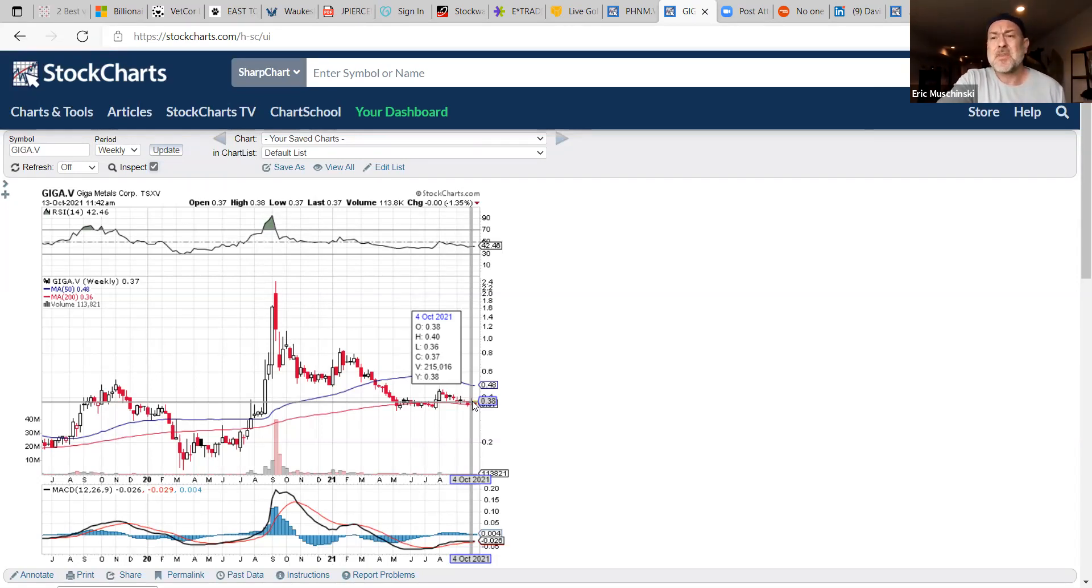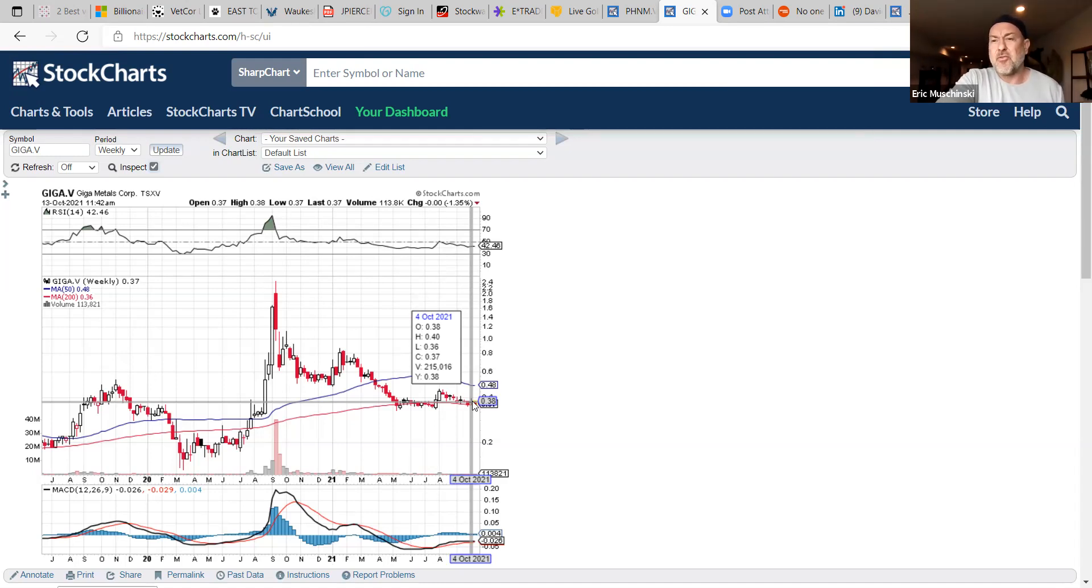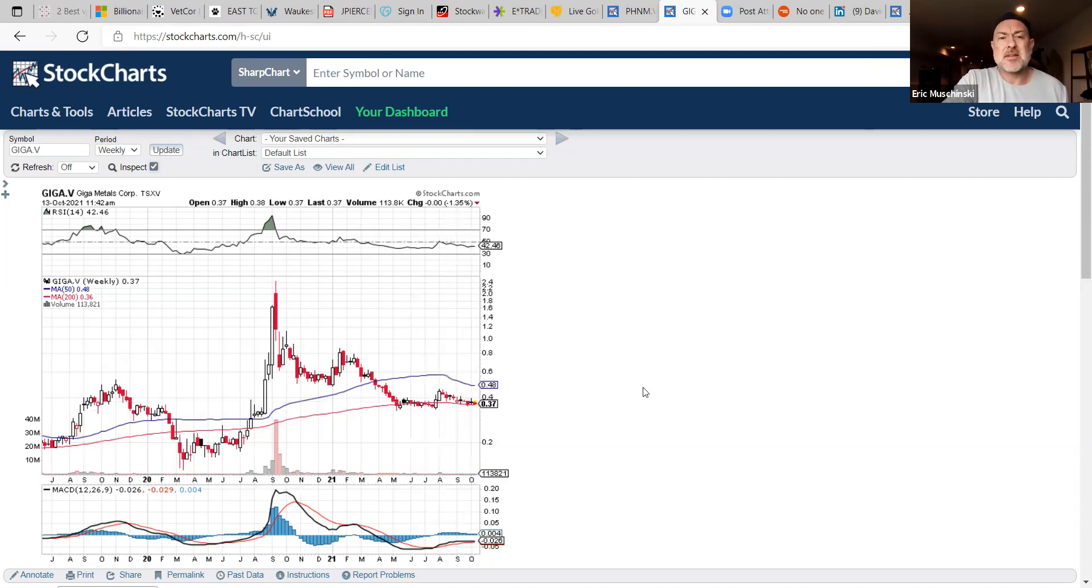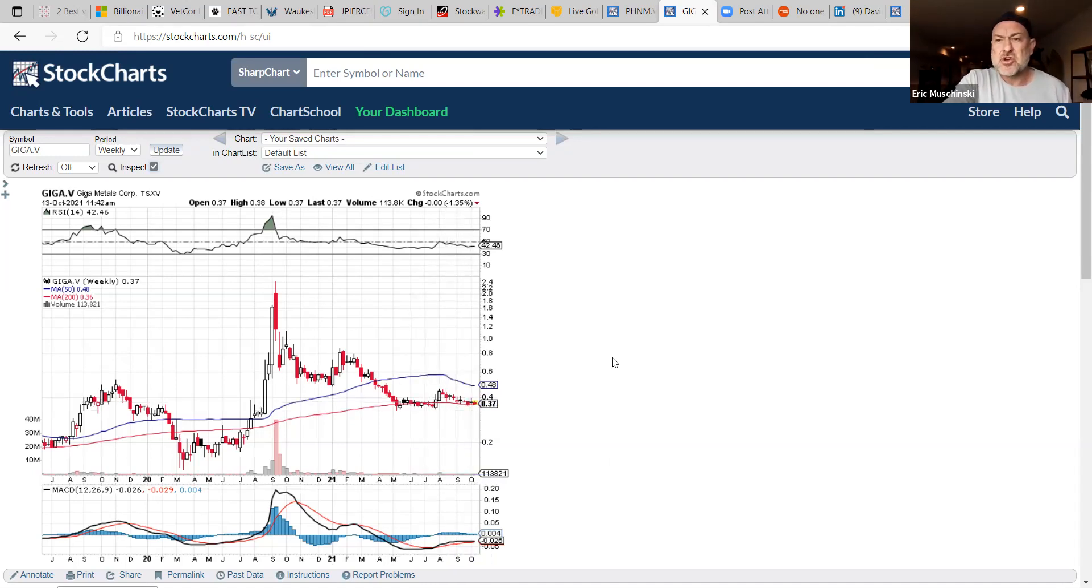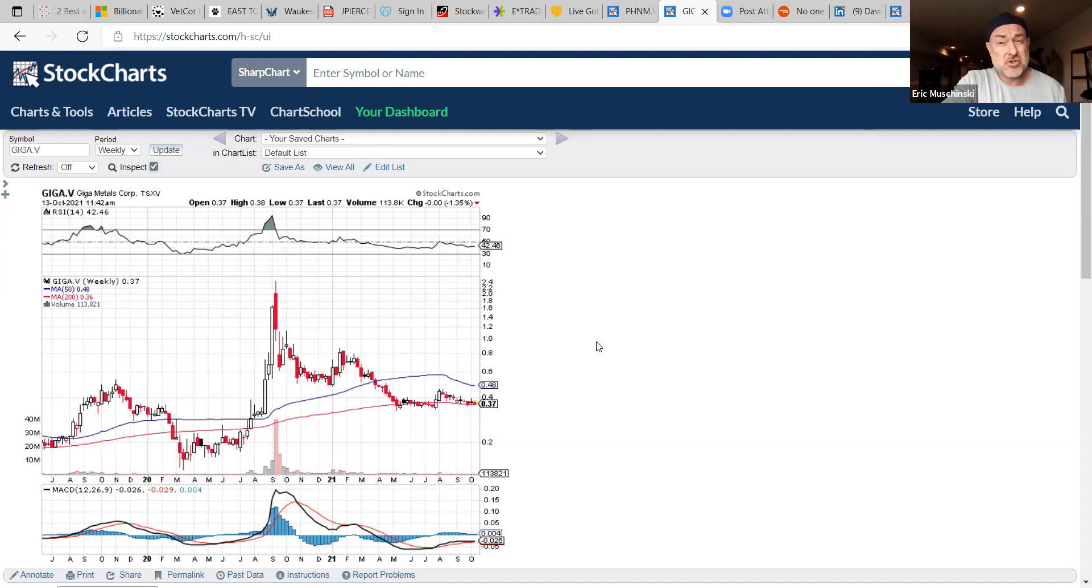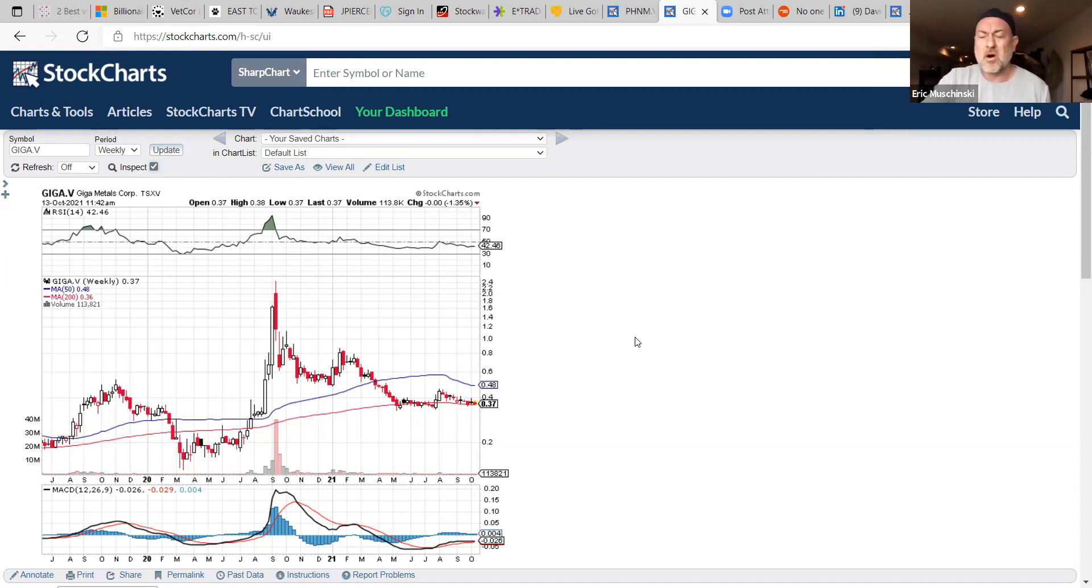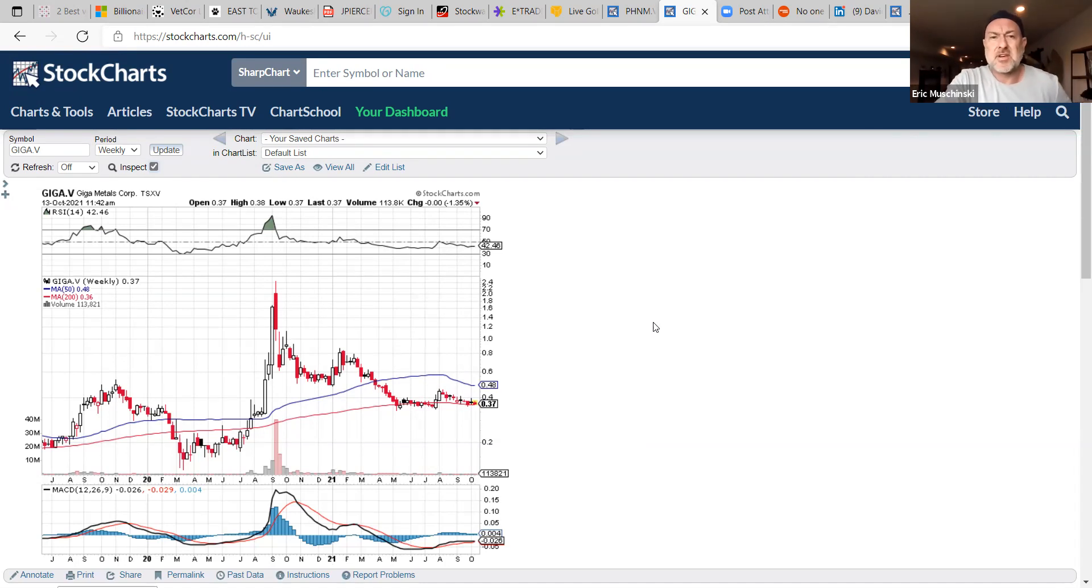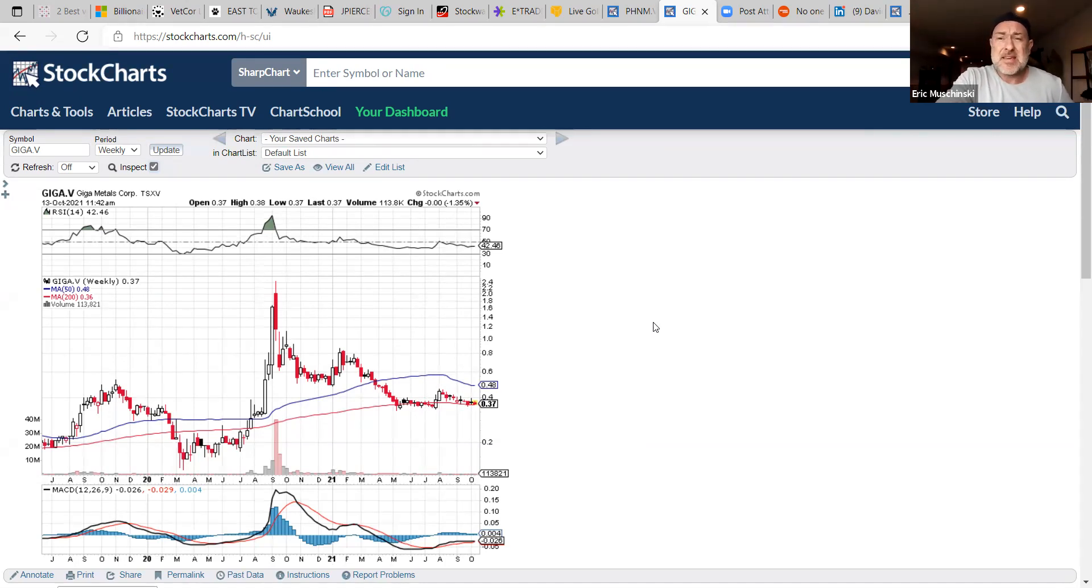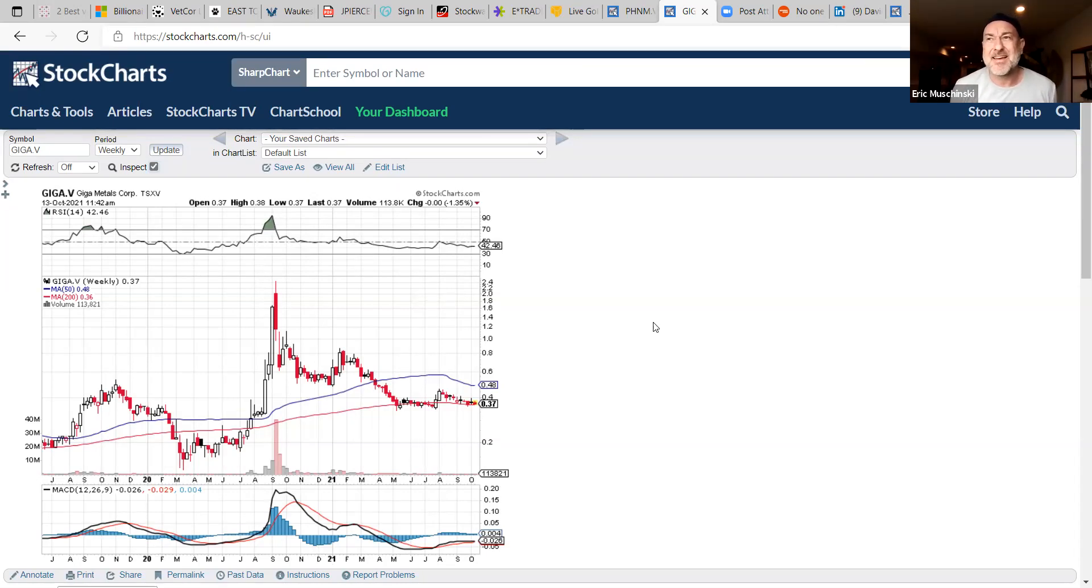Giga has one of the largest undeveloped nickel assets on the globe that could be a clean ESG-focused deposit for a clean company like Tesla. It's no joke what this valuation should be. At eight dollars, I just did a review on the PEA about a week or two ago. I don't have the numbers off the top of my head but you can go to the website.